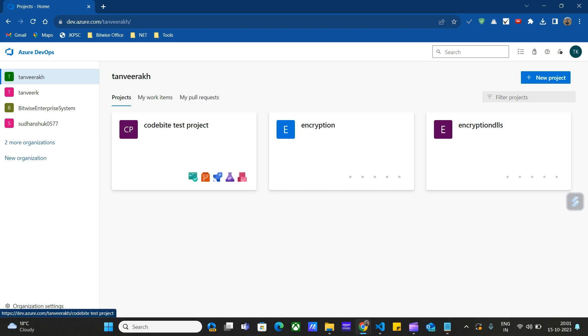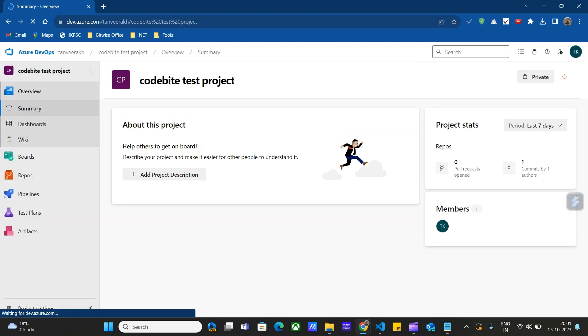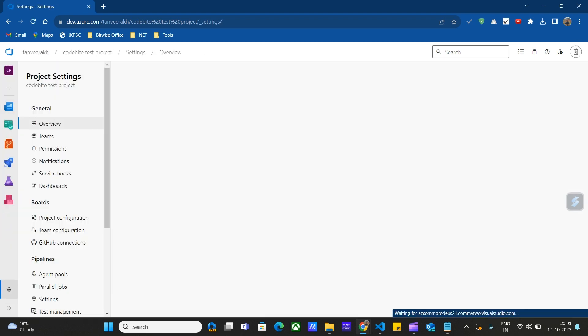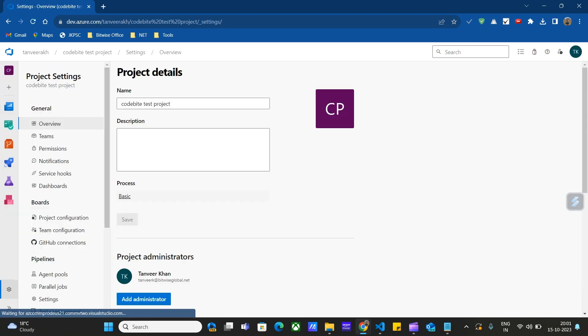We have created this codebite test project in our previous video. Let's click on this project here. So here, under project settings, let's go to teams.